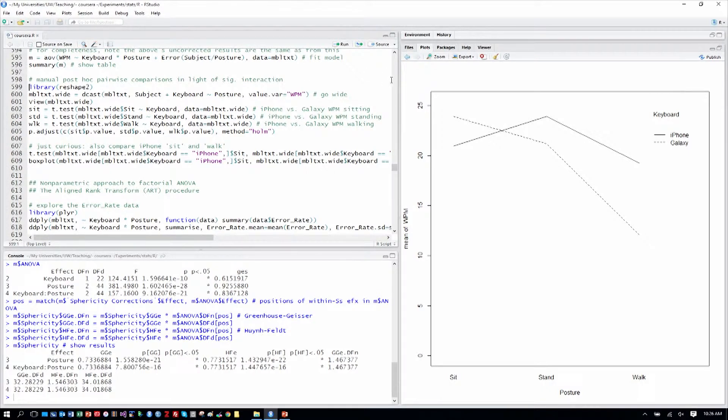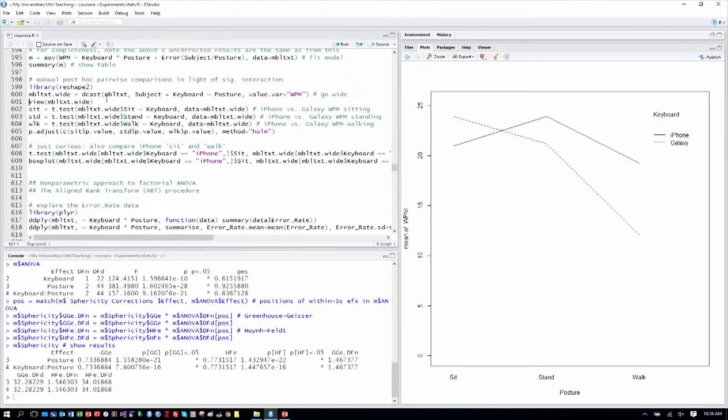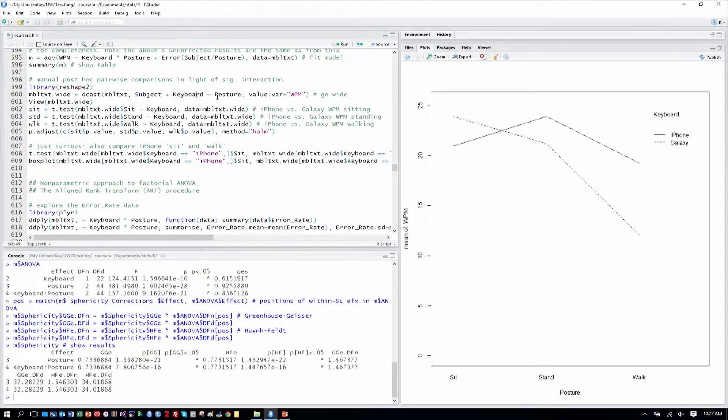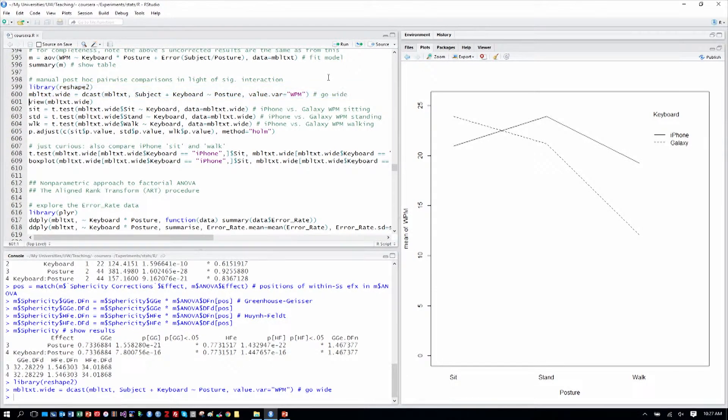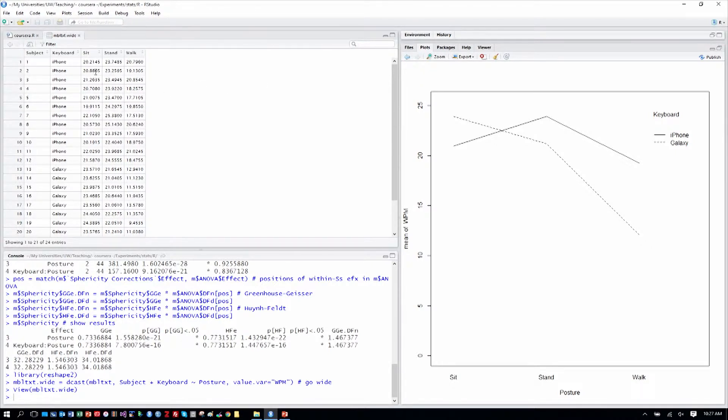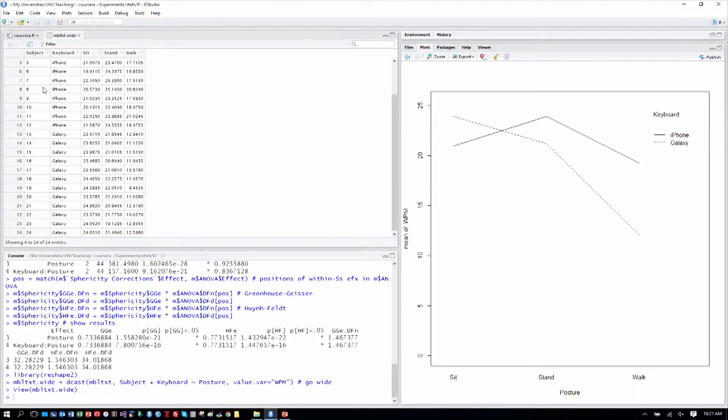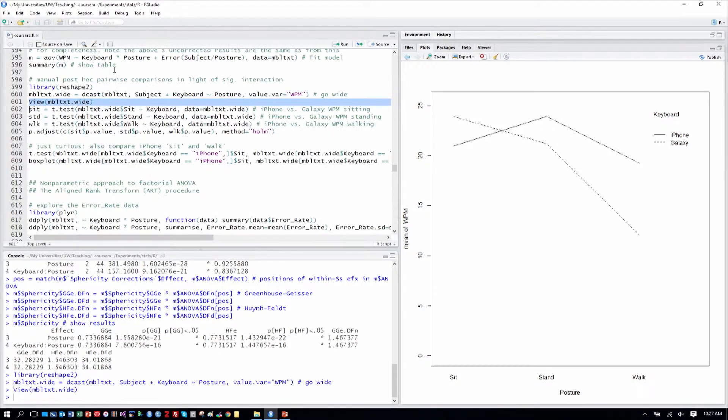So we have to make a wide format table. We'll use the reshape library and code our table to be split with dcast and made wide. We want to keep subject and keyboard as between subjects columns on the left side. And posture becomes the new column names for the wide table. So we'll make our wide table and then we'll view it just to make sure that it looks correct. We have columns for subject, keyboard, and now sit, stand, and walk. So the posture factor is encoded as column names. That's what a wide format table would give us. Now the subject variable is just one time in each row. Each subject is listed just once per row.